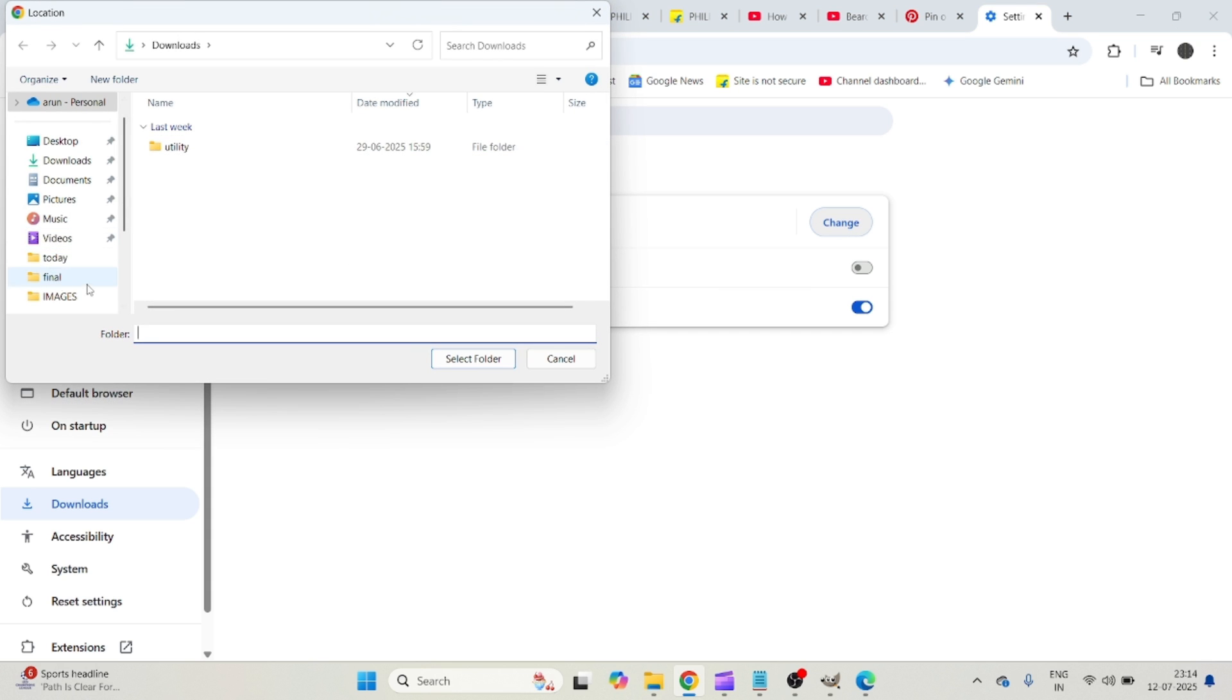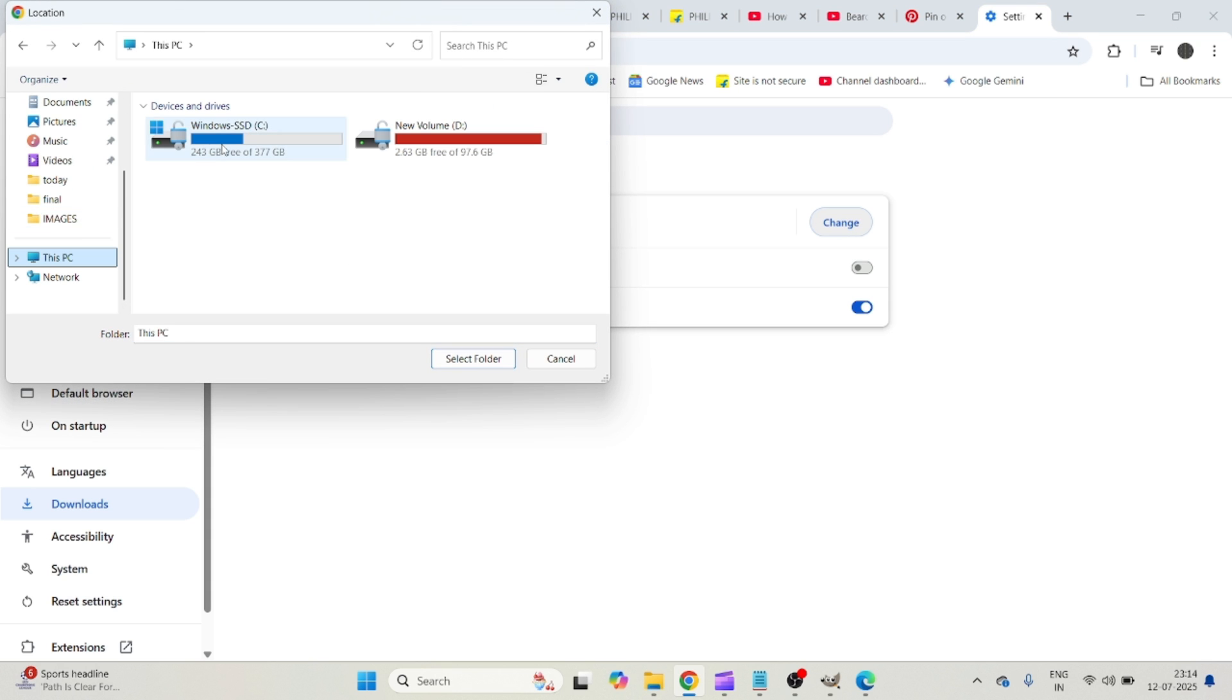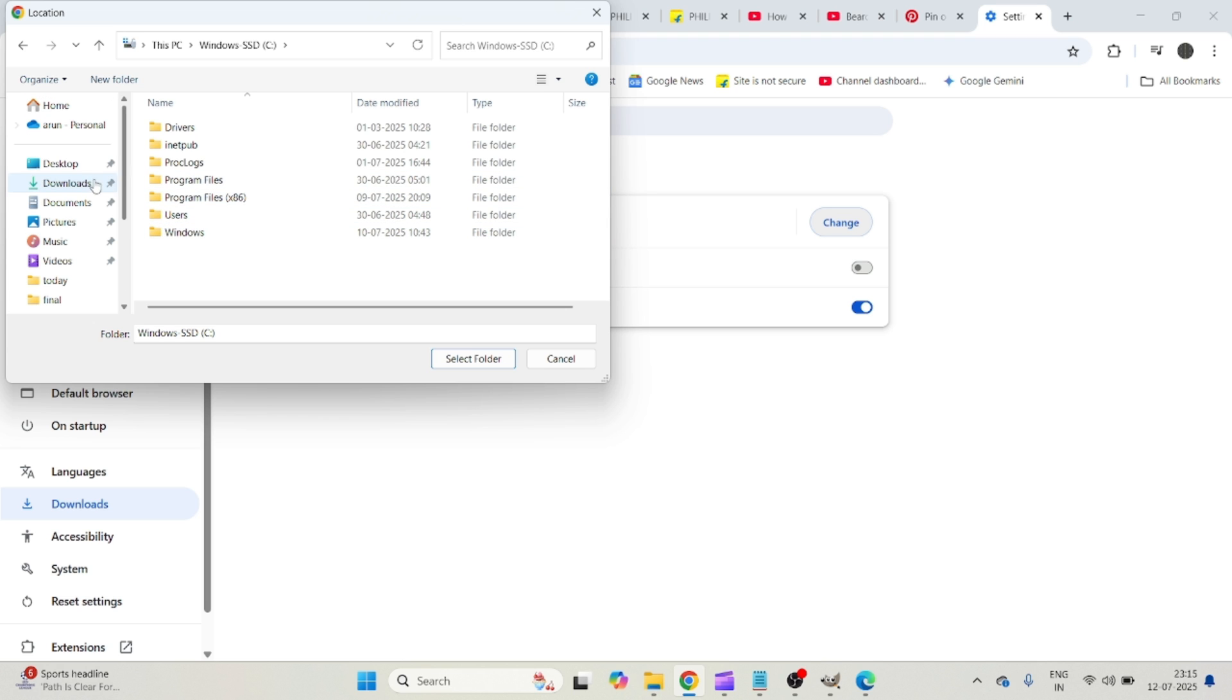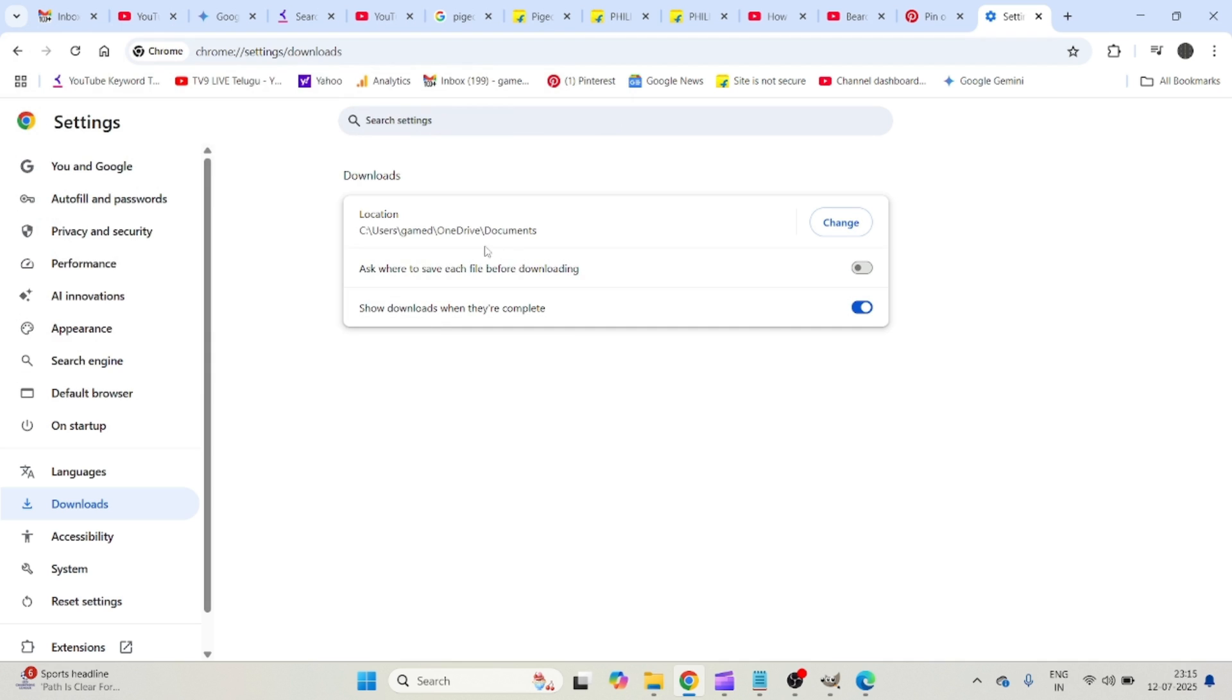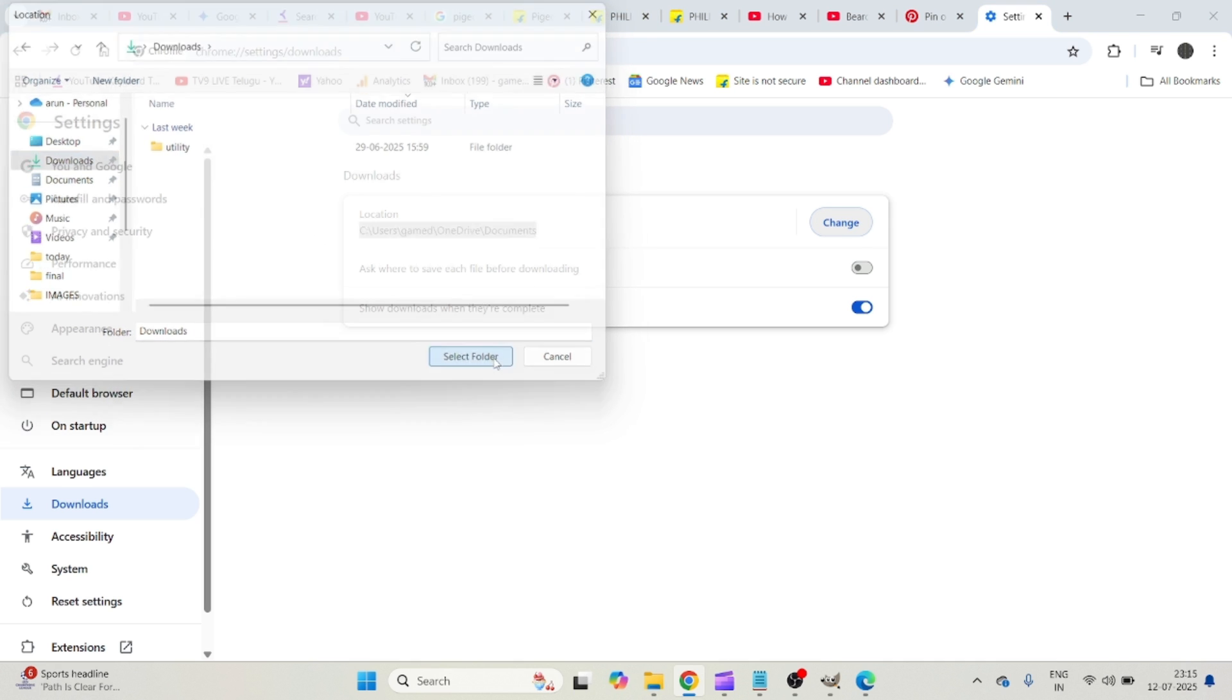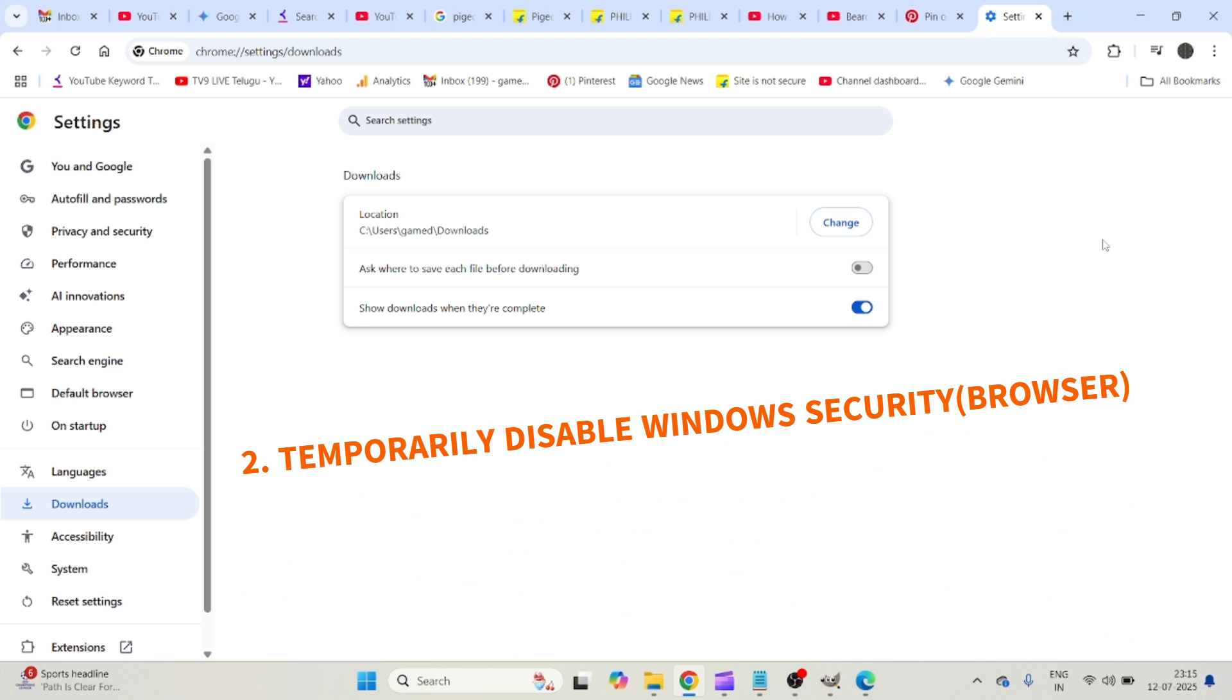What you can do now is change the download location to the drive which has space available, whether it is C, D, or E. Wherever you have the space, just select that folder. For example, Downloads or maybe Documents. If you select this folder, from next time the download goes to this particular location. In that way, you can fix it. For most users, this will fix.